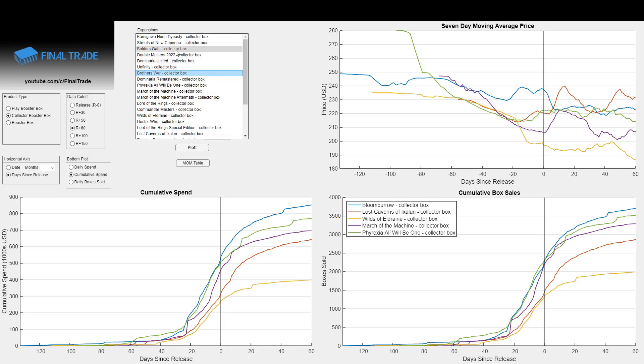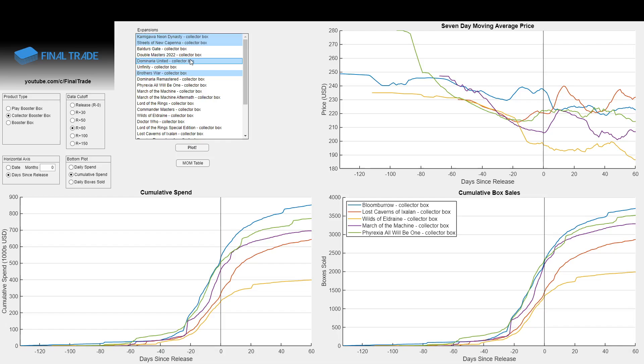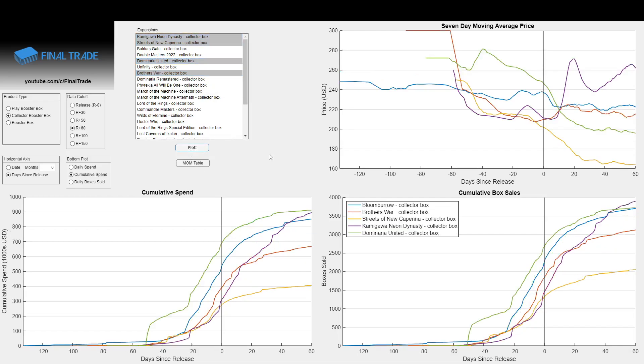Let me try and remember the sets. Brothers War, Streets, Kamigawa. What are we missing here? There we go. Dominaria United. We'll plot that up. And what we see is the green line of the Dominaria United Lost Legends Hysteria managed to beat out Bloomboro, and of course, it would all come crashing back down. The boxes would lose 50% of their market value and stay there essentially until today.